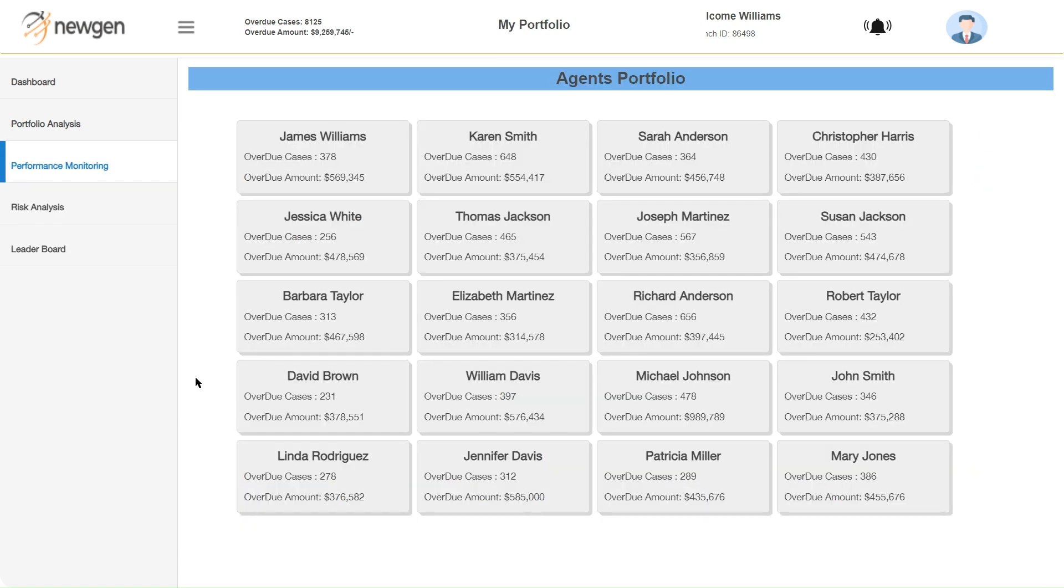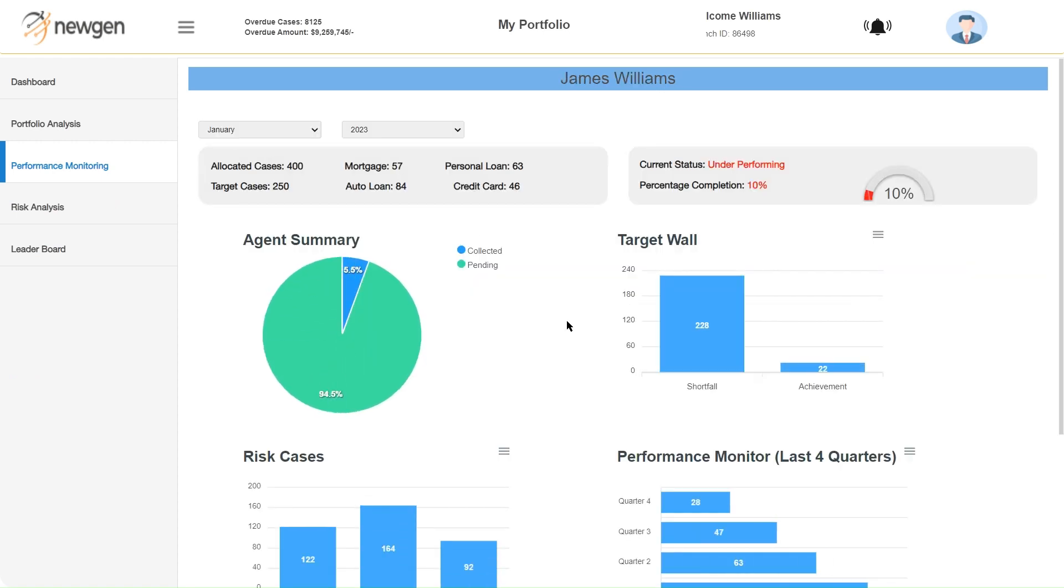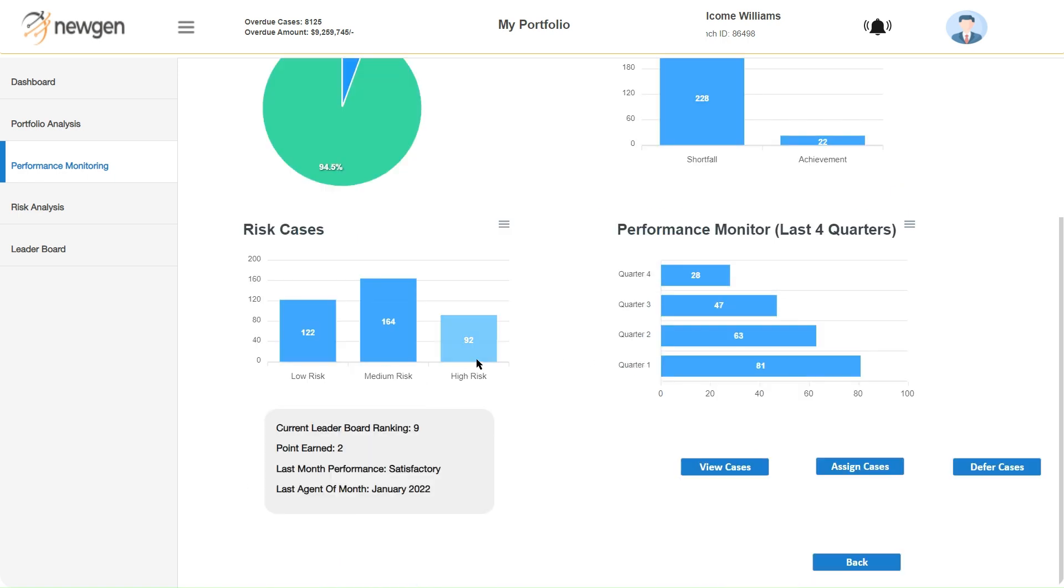It's important for managers to also evaluate collection team performance. Newgen's solution enables the same with agents' performance portfolios. Individual performances can be reviewed in great detail with data on collection summary, target achievement, high-risk cases and performance trends.